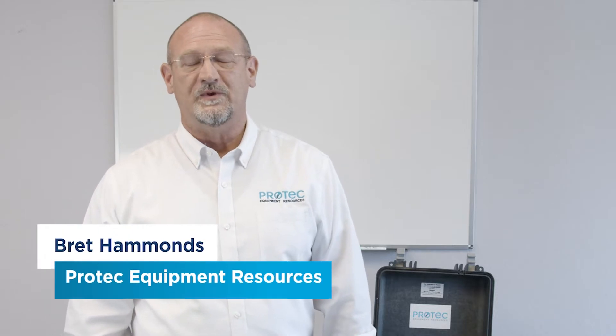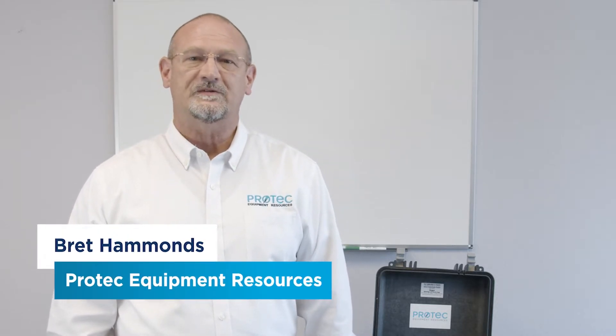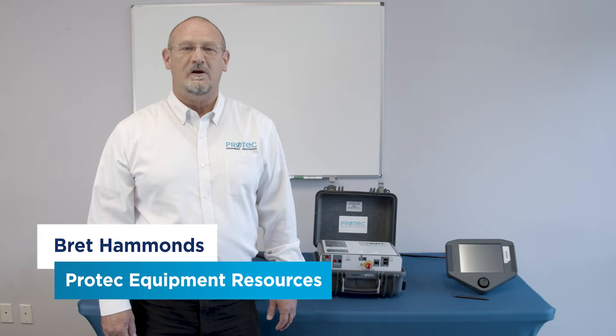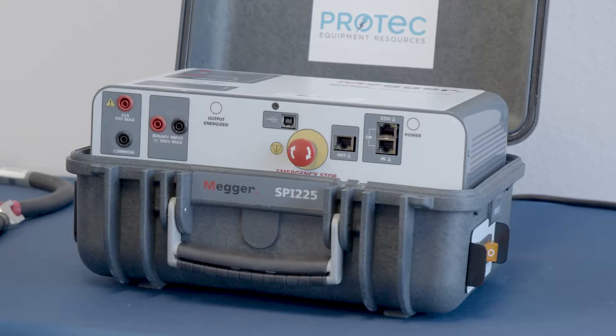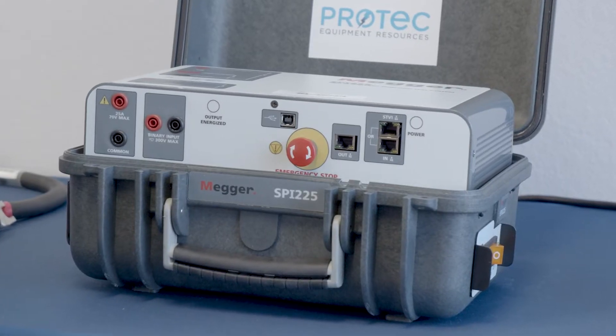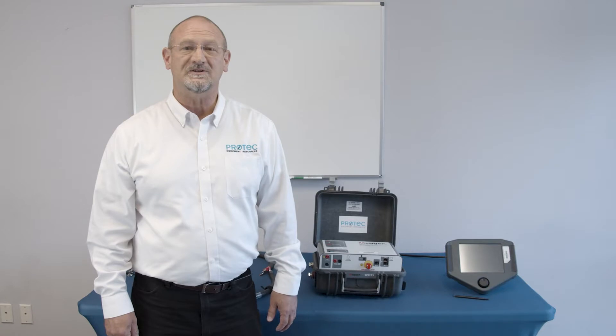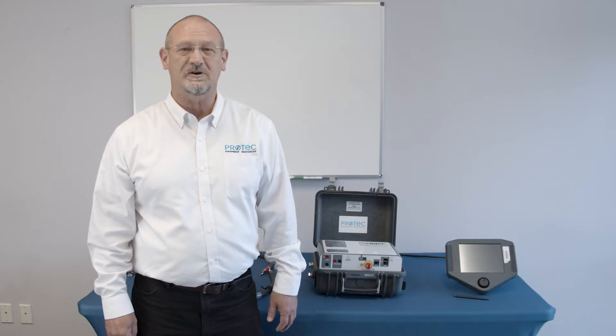Hi, I'm Brett Hammons with ProTech Equipment Resources. I appreciate you guys joining us today for our demonstration of the Megger Spy 225, which is a primary current injection test set for testing circuit breakers.